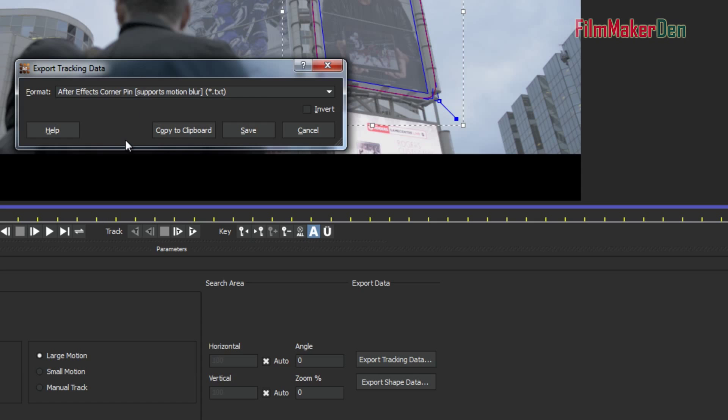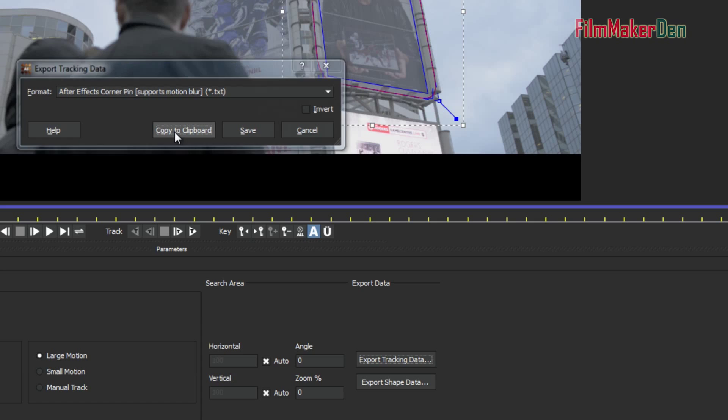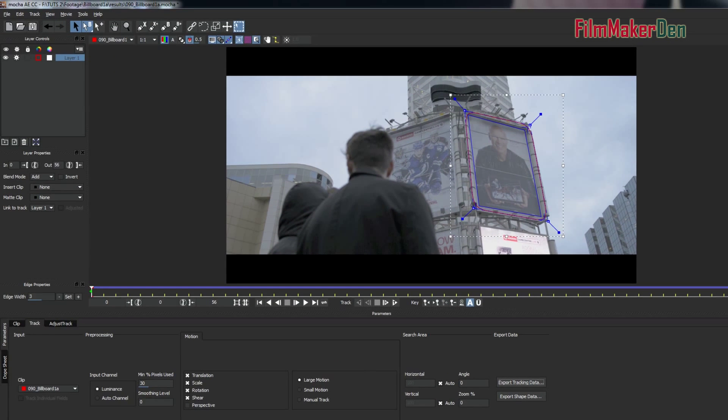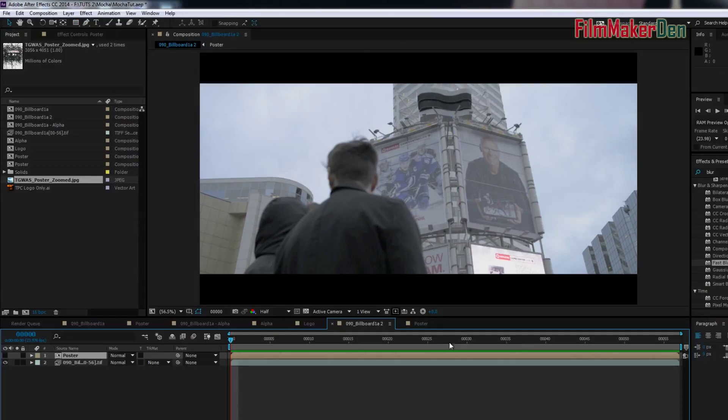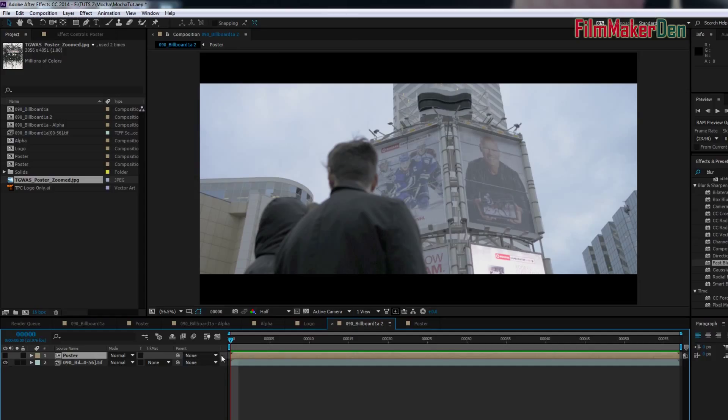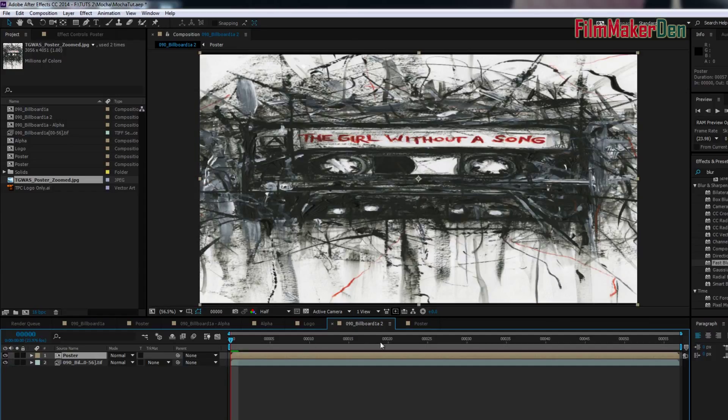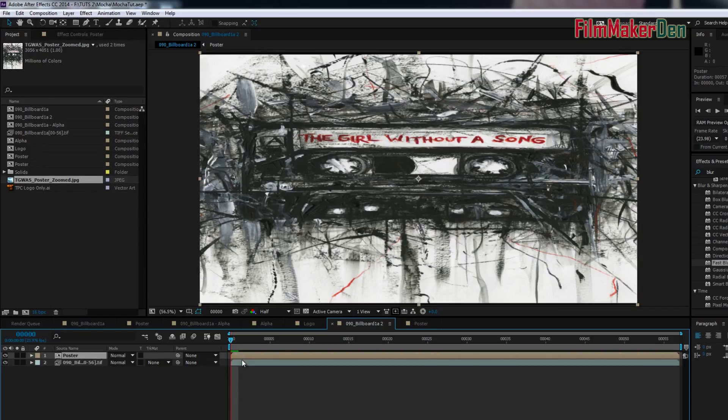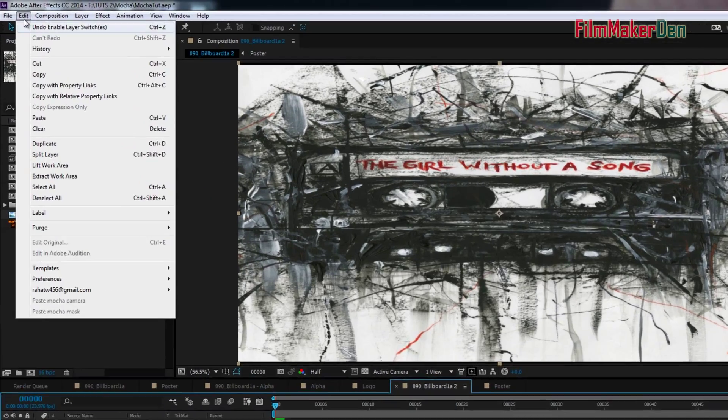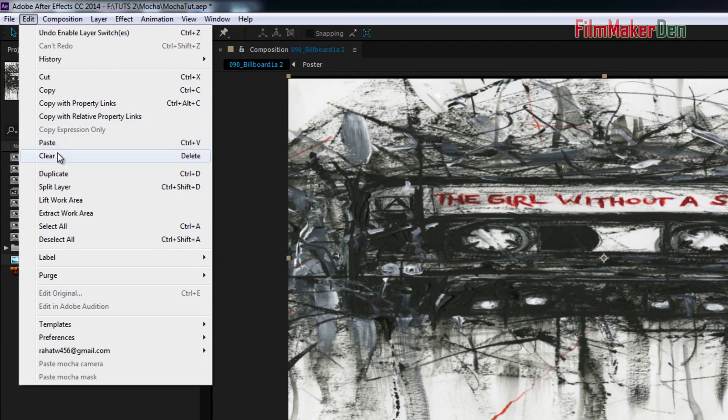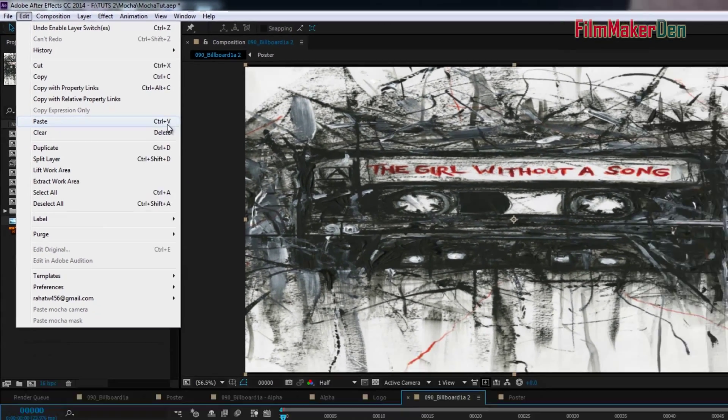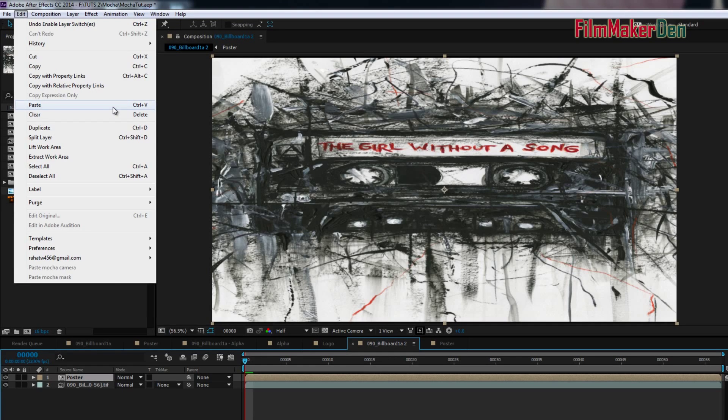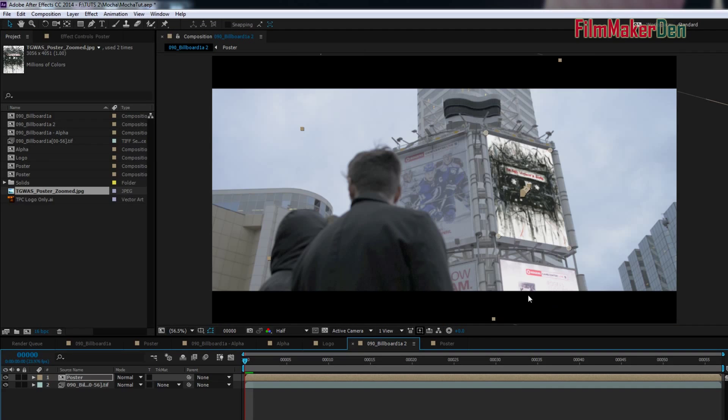And then say Copy to Clipboard. Then go back to After Effects, and then at the beginning of your clip, on the poster, on the poster, not on your clip, but on the poster, hit Ctrl-V or edit, paste, Ctrl-V. Simple, Ctrl-V, or edit, paste.